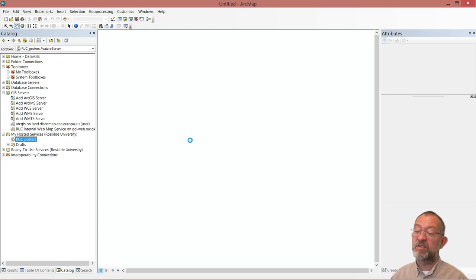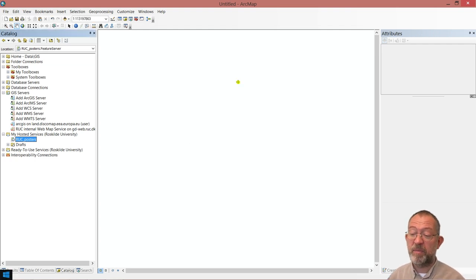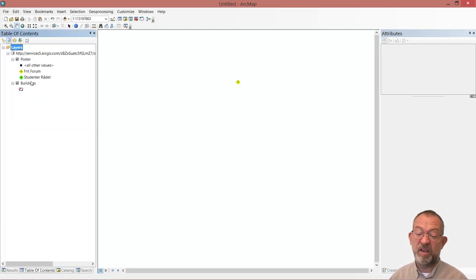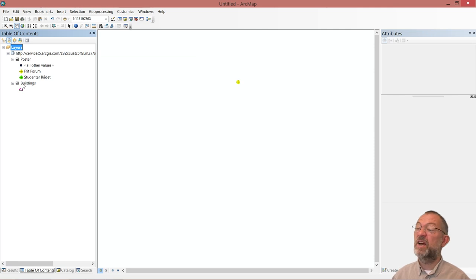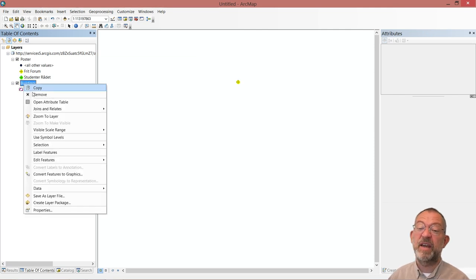And if I drag this onto my map and look in my table of contents, we can see we have the data from before.